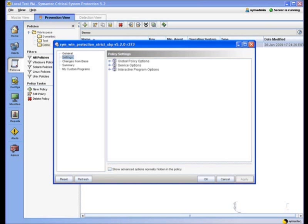And lastly, under Interactive Program Options. This is where we're going to find all of our end-user applications. So this is where you'll find your Microsoft Office, Outlook, Outlook Express, and Internet Explorer.